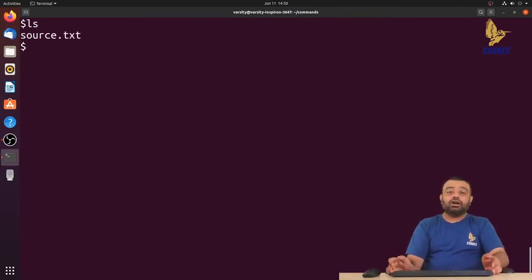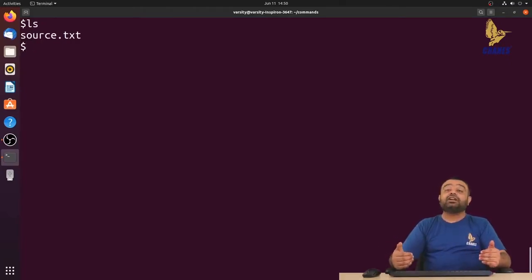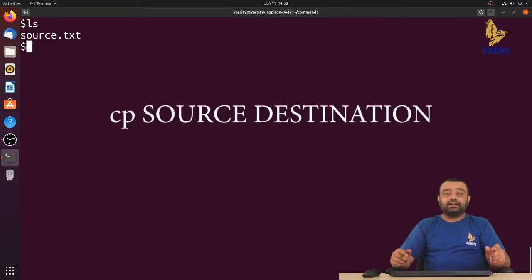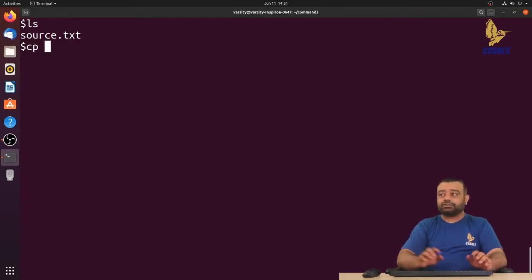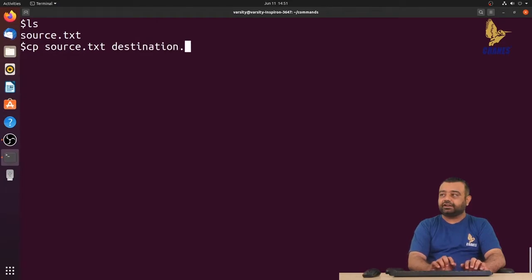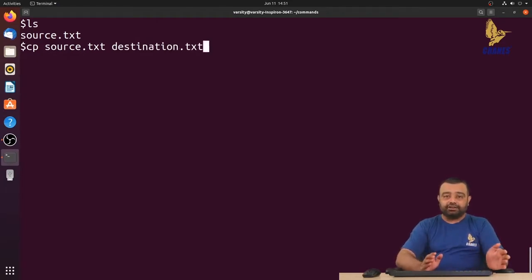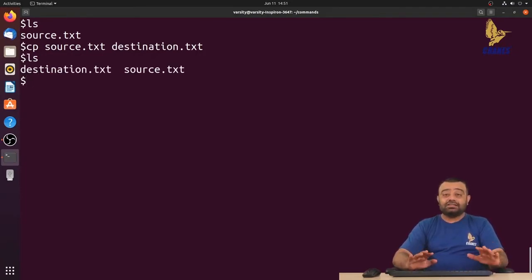If you want to make a copy of this particular file, we can use the cp command. The cp command takes two file names as arguments — cp followed by the source file name, then the destination file name. The source file is source.txt and the destination can be any meaningful name, like destination.txt. It makes a copy from the source file to the destination file.